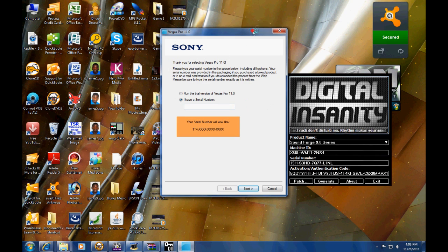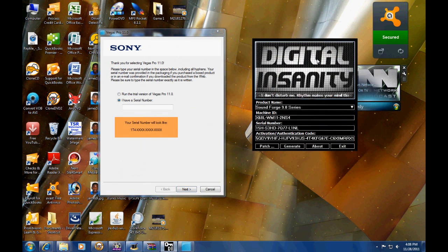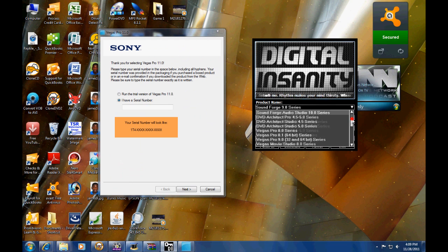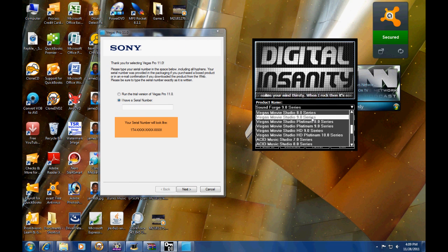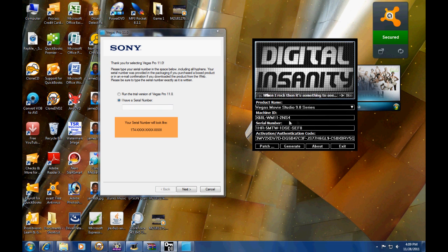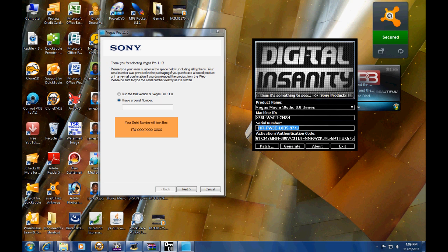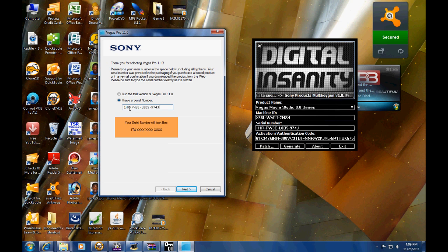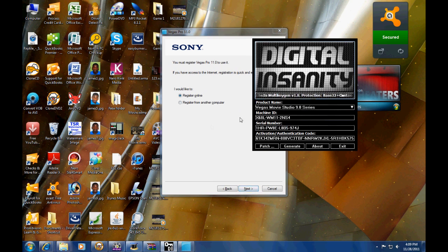You want to open the Vegas Pro 11 trial and it's going to ask you for a serial. Basically you look for Sony — I think it says Sony Movie Studio 9 — and you click on that, hit Generate, then copy and paste that into the serial codes.